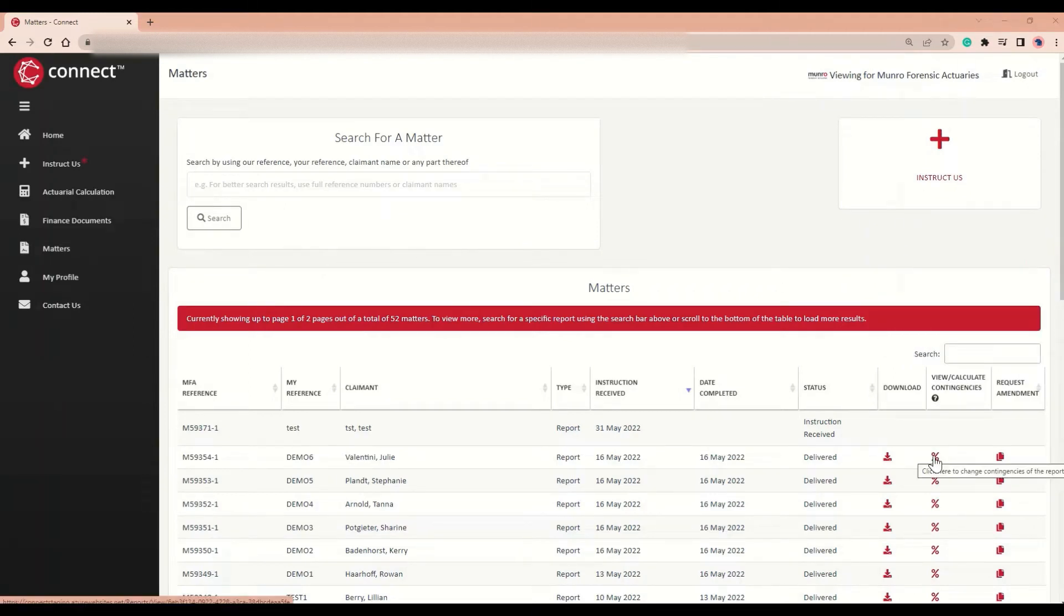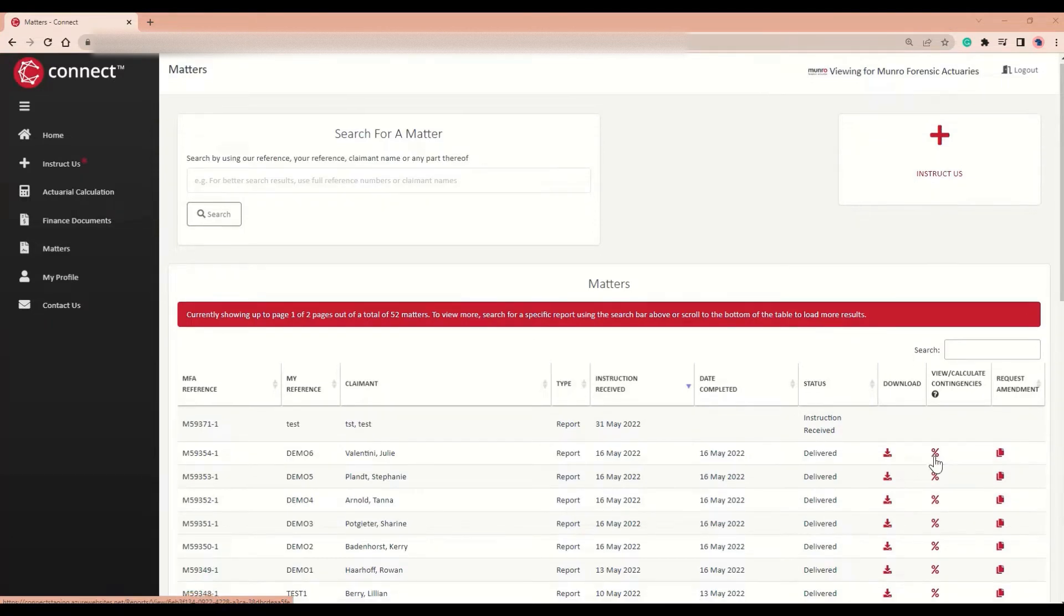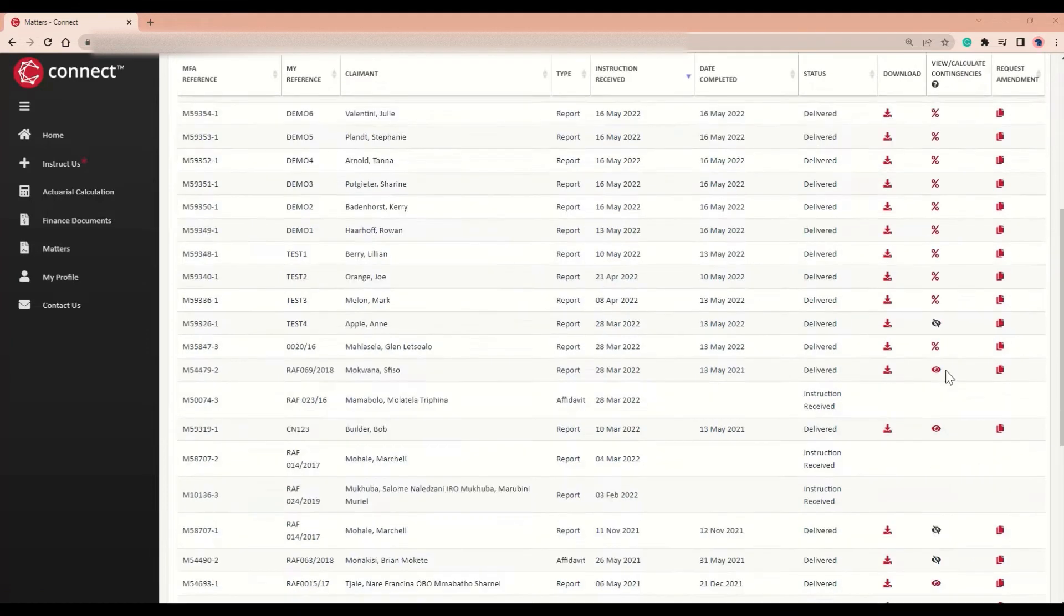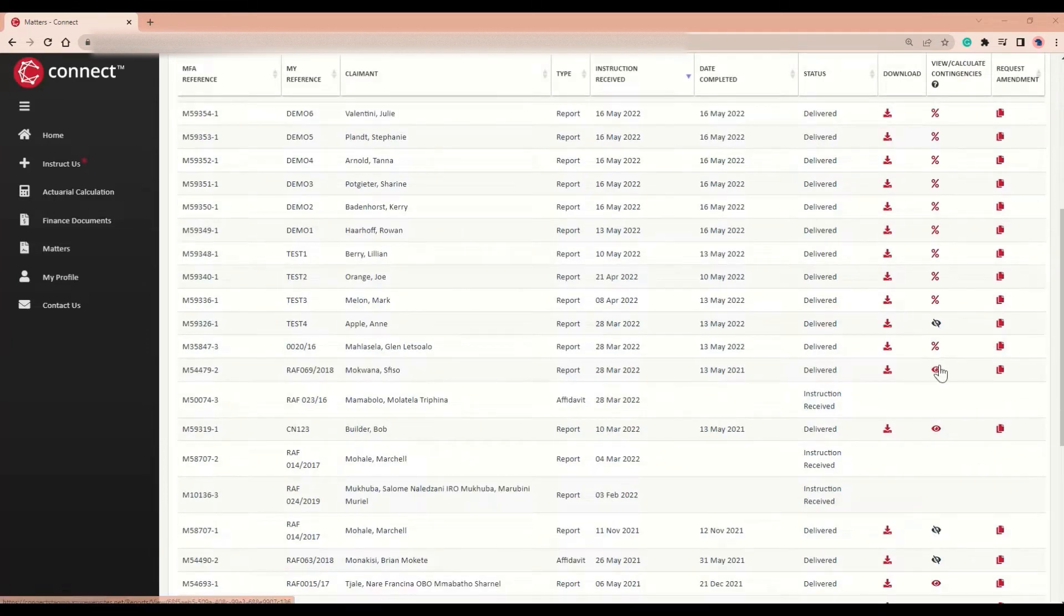In this column, there are three different icons that may be visible: a percentage sign, a crossed out grey eye, and a red eye.